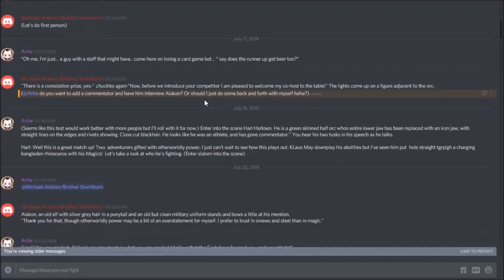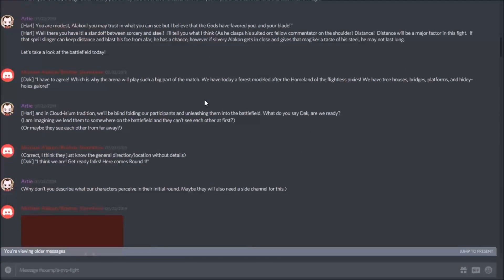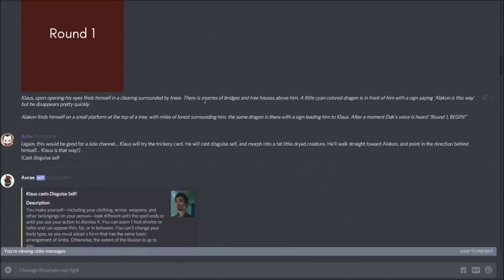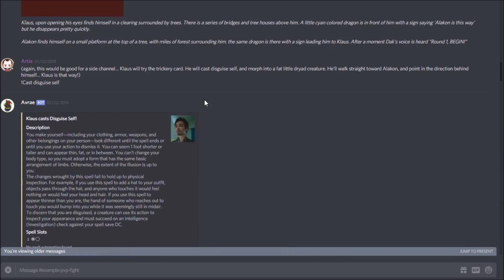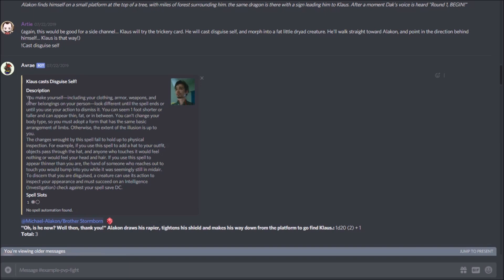As you can see, in addition to our regular text that's in the server, we have the rolls that I was doing done with Avrae. So one of the first things I did in combat was cast disguise self. With a simple command I was able to pop up the spell, it has a cool portrait there, shows how many spell slots I have, and gives us the description of the spell.